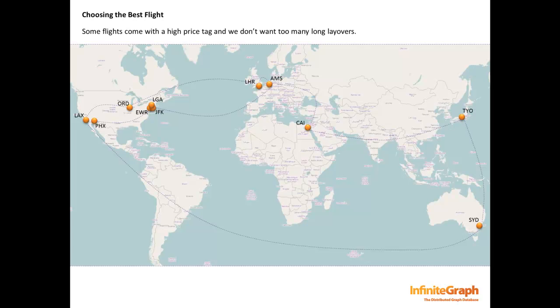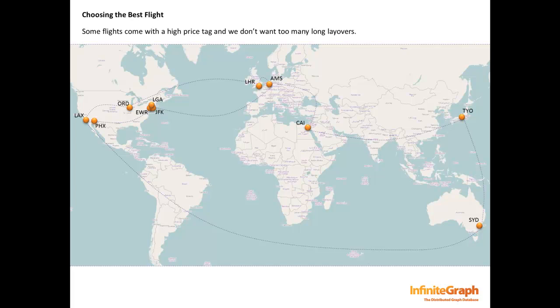Let's look at our map again. When it comes to choosing a flight, we want to get the best deal without waiting around at airports during layovers. Some flights are relatively inexpensive. Some are more expensive. And others are very expensive.